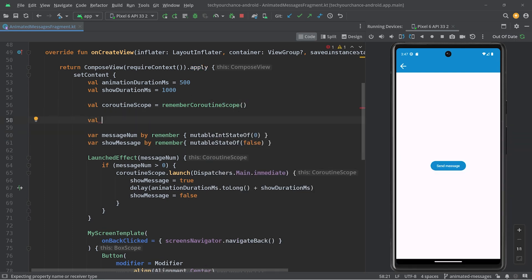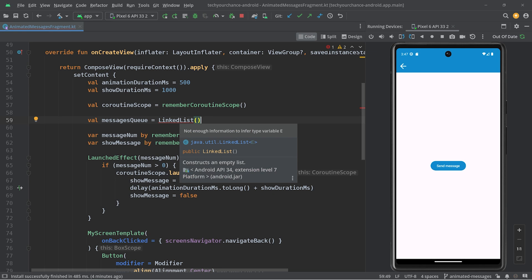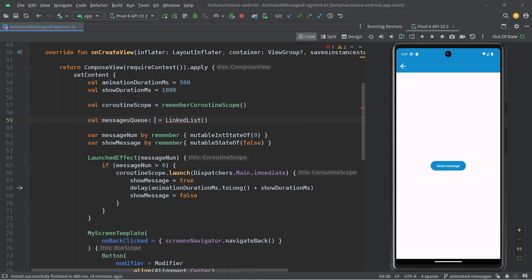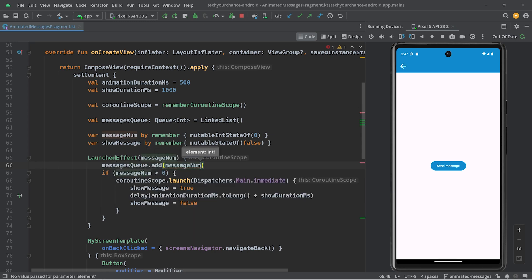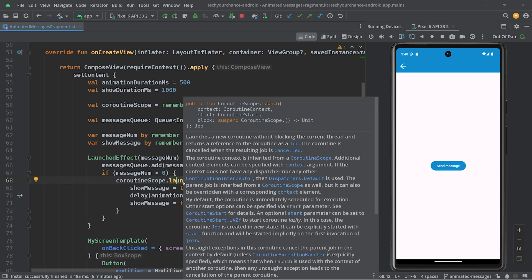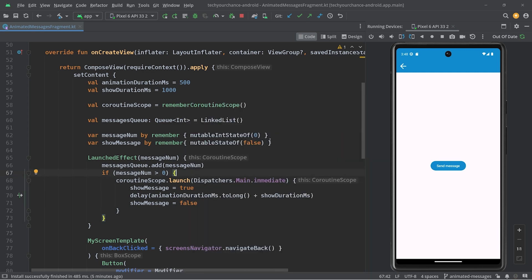So messages queue equals — let's use a very simple linked list. LinkedList implements Queue, and that will be of type int. Whenever message num changes, we want to add an element into this queue. Then we want to launch this coroutine, but only when no other coroutine is already running. We can grab the Job returned from launch and check isActive, but that's complex. A simpler solution: var processing messages by remember mutable state of false.